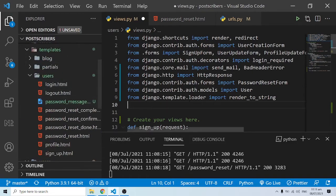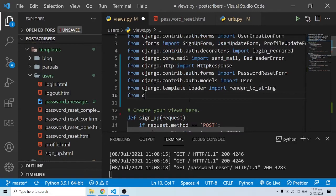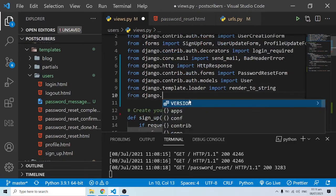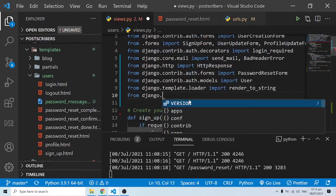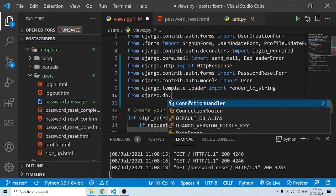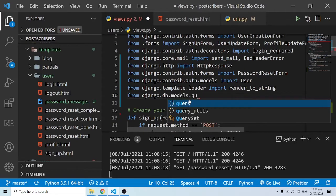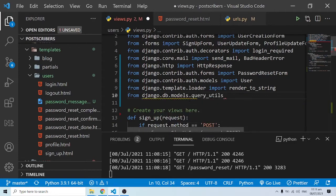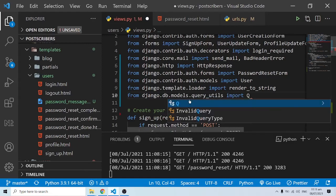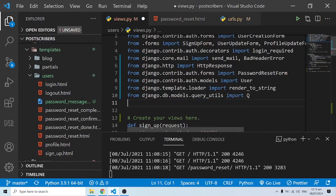From django.template.loader we import render_to_string. This will convert the template we have into the kind of view we want rendered in our email. The next import is from django.db.models.query_utils — we import Q. Q is going to help us filter queries as we move along. Then from django.contrib.auth.tokens we import default_token_generator.